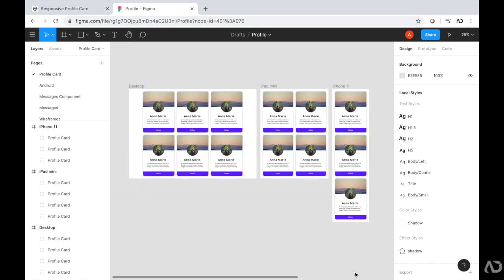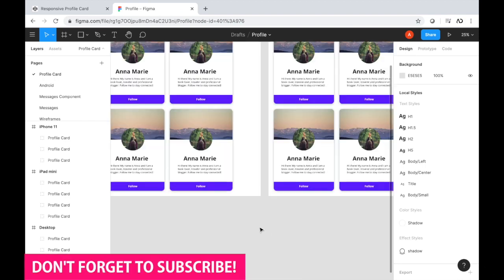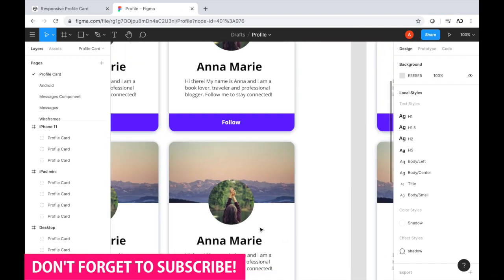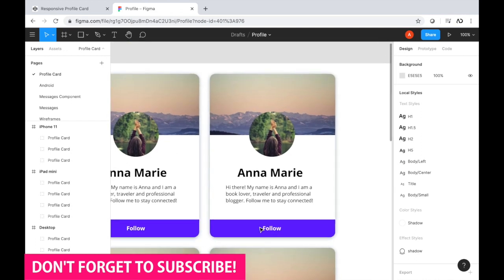Jumping right into it, I'm opening up the Figma file for my project. I have the desktop, tablet, and mobile layout. I'm going to create a responsive profile card. So if we zoom into the design, we can see all of the elements that we will add to our project.